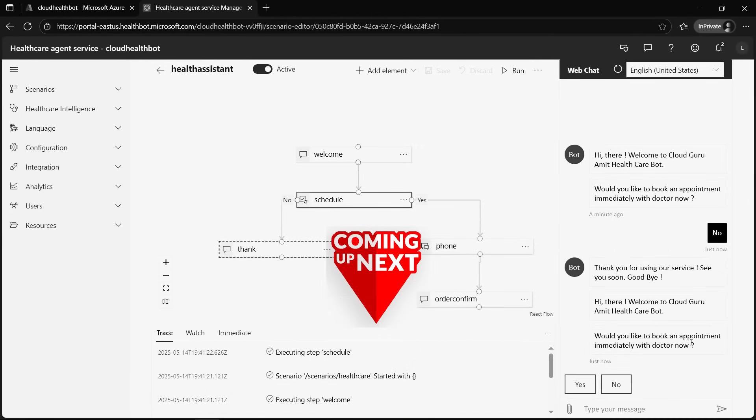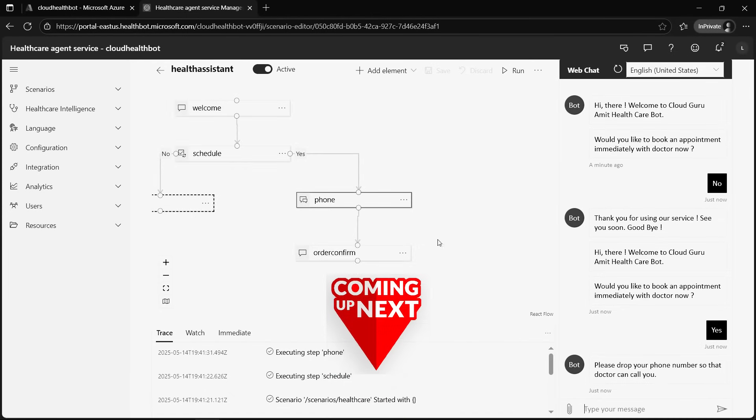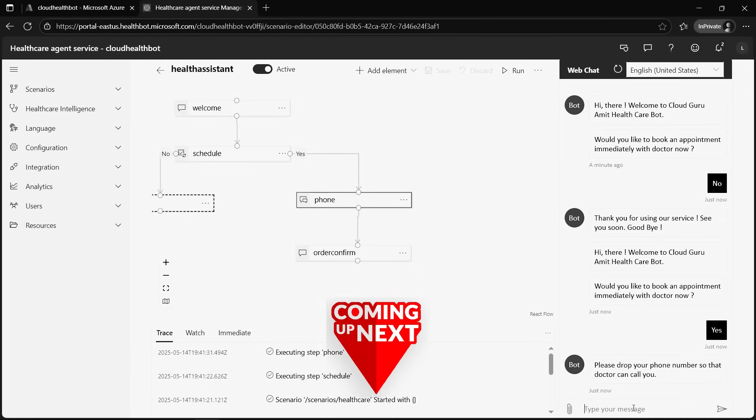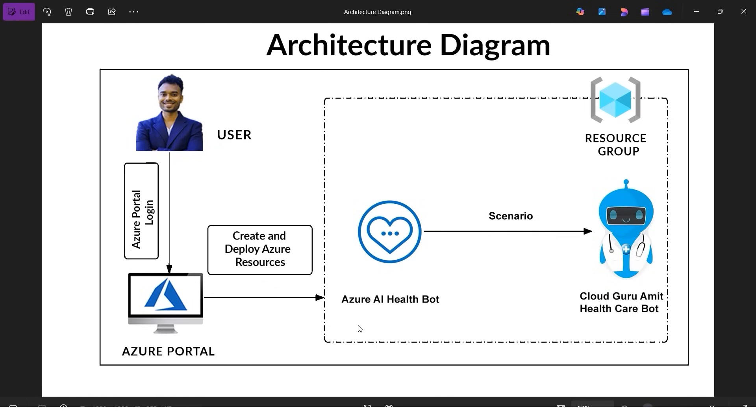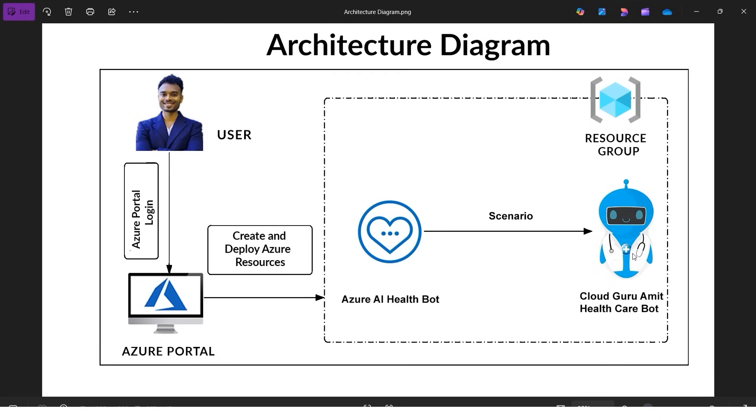Alrighty, today we have an interesting tutorial where we'll be deploying a chatbot related to health. Let me give you a brief introduction. Azure AI Health Bot service is an intelligent and conversational healthcare bot which is very useful in medical fields or healthcare related fields. As you can see in the architecture diagram, we'll be deploying a chatbot where customers can book an appointment with the doctor in an automated way.